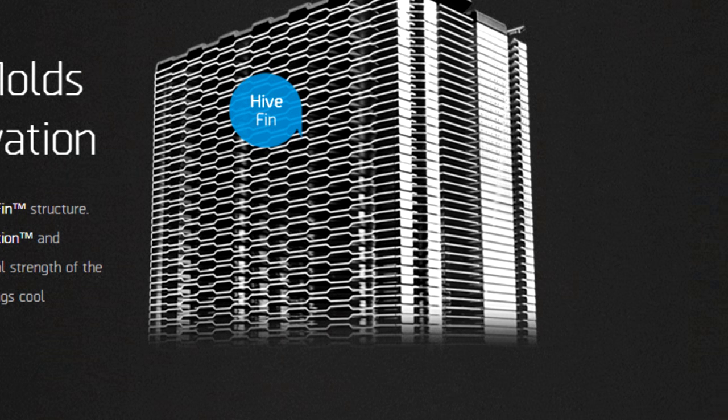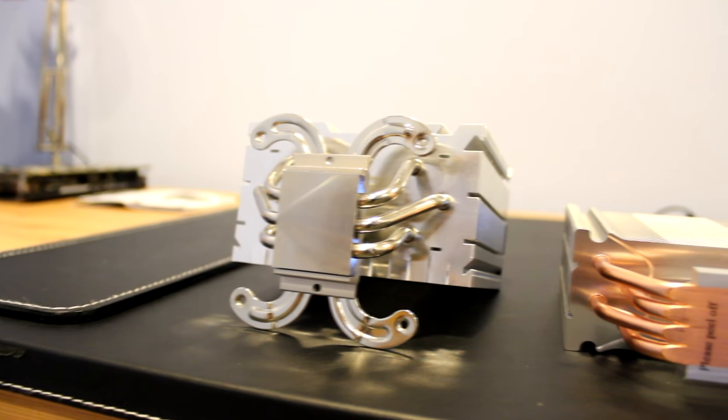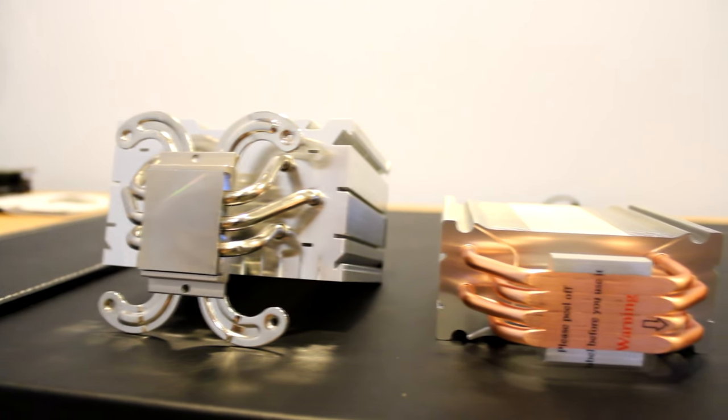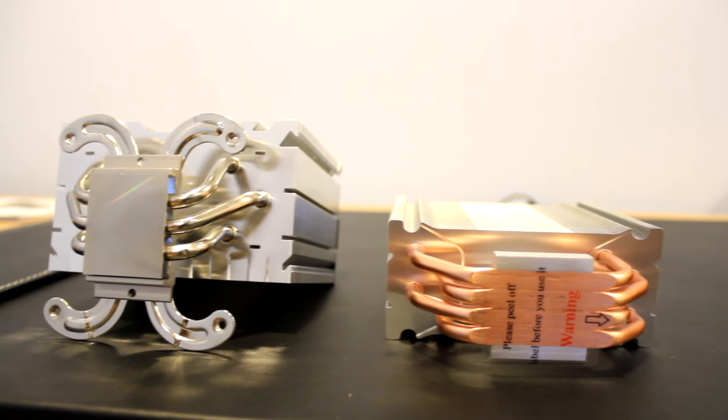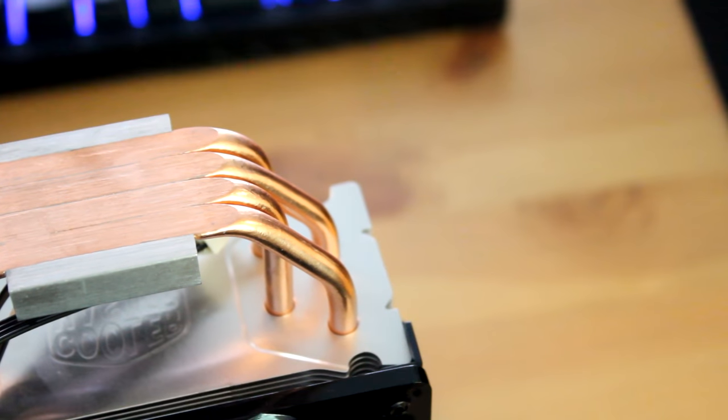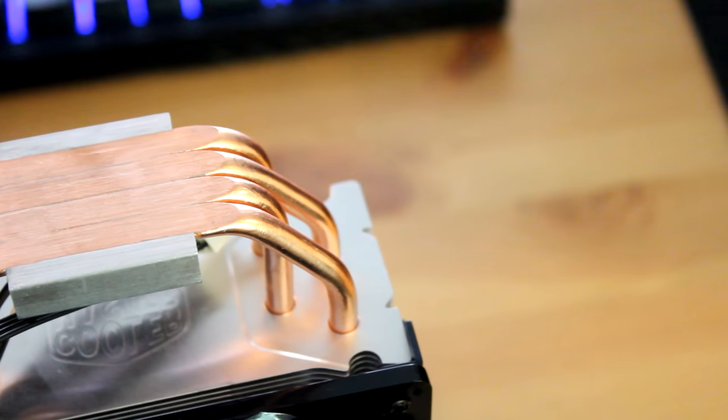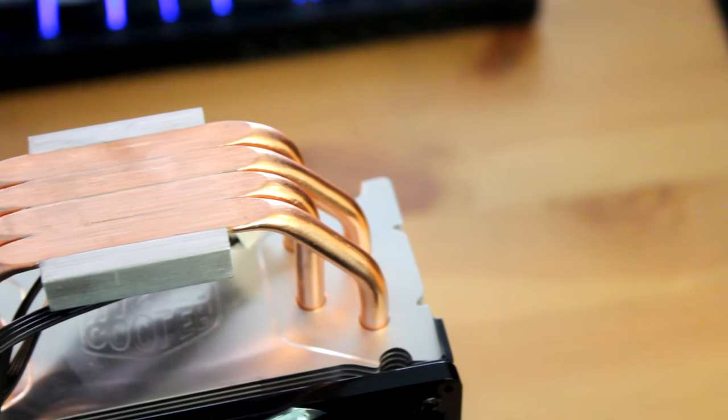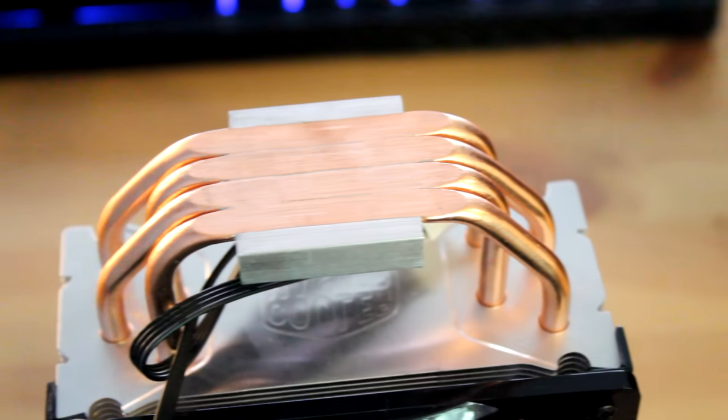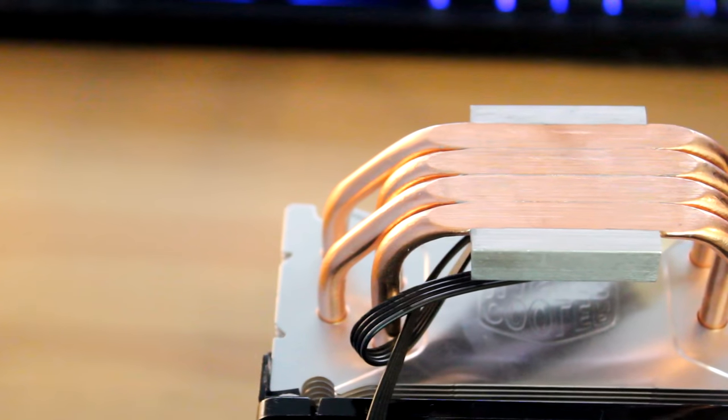Going through the heatsink on both coolers are heatpipes, with 3 heatpipes on the H7 and 4 on the Evo. One interesting feature of the Evo is that it has direct contact heatpipes, which directly touch the CPU, which supposedly provides better cooling.